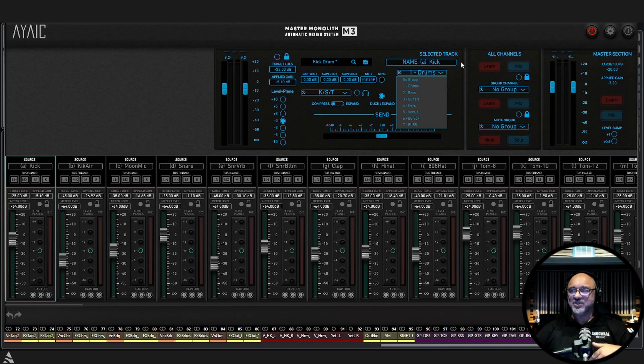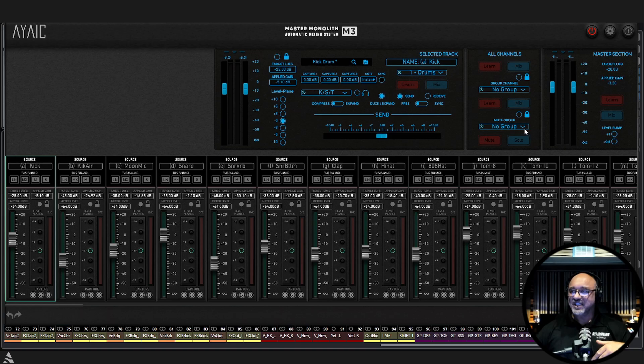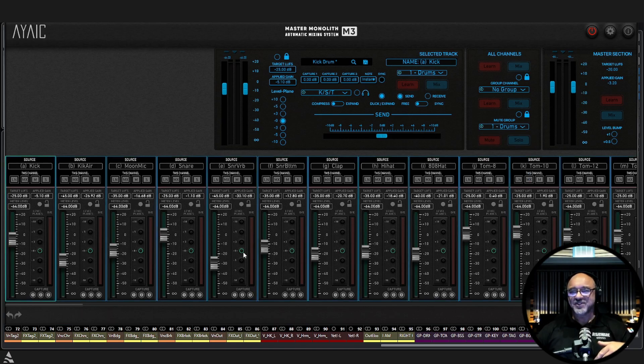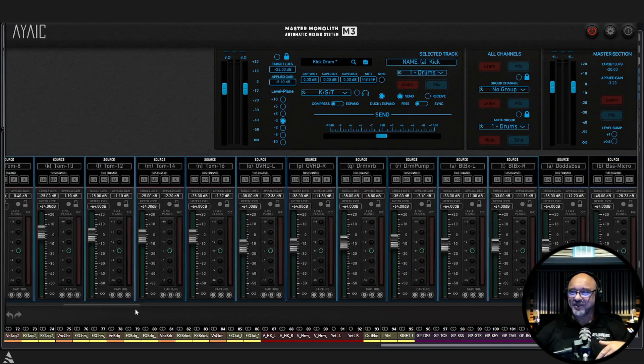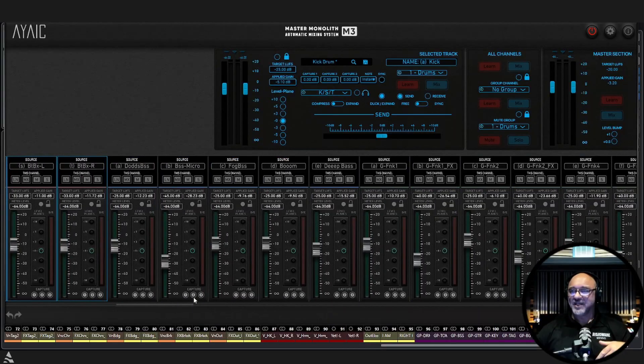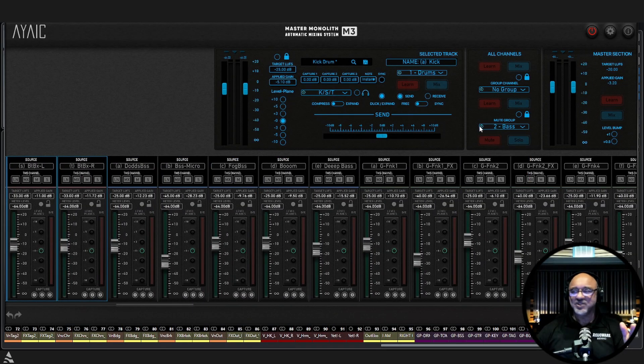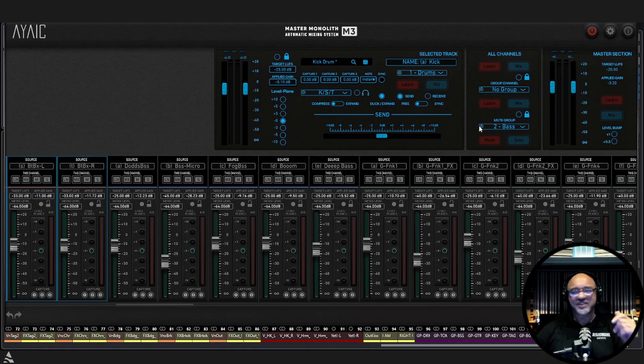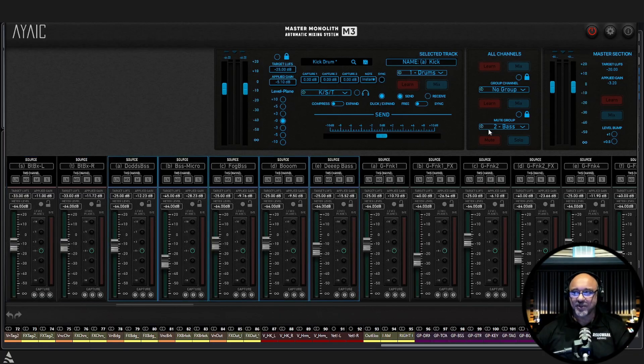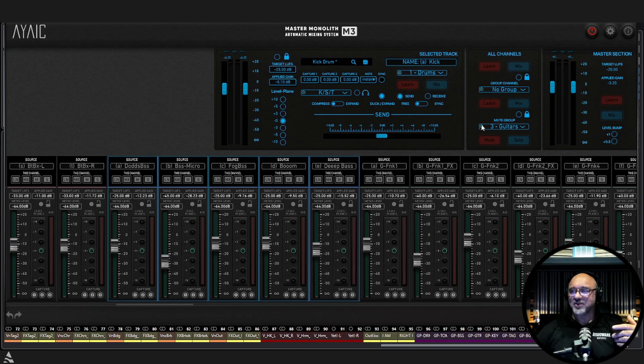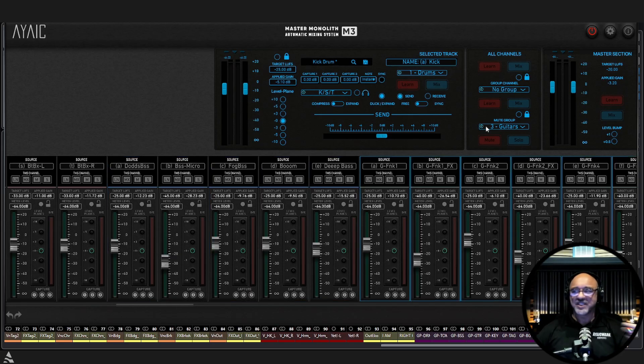When you do that, you will see that our drums are first. So our drum group is first. Our bass group is going to be second. And this is any time you do this. This is how it will put them in order. So your bass will be second. Guitar will be third and so on and so forth. Let's go back to drums.